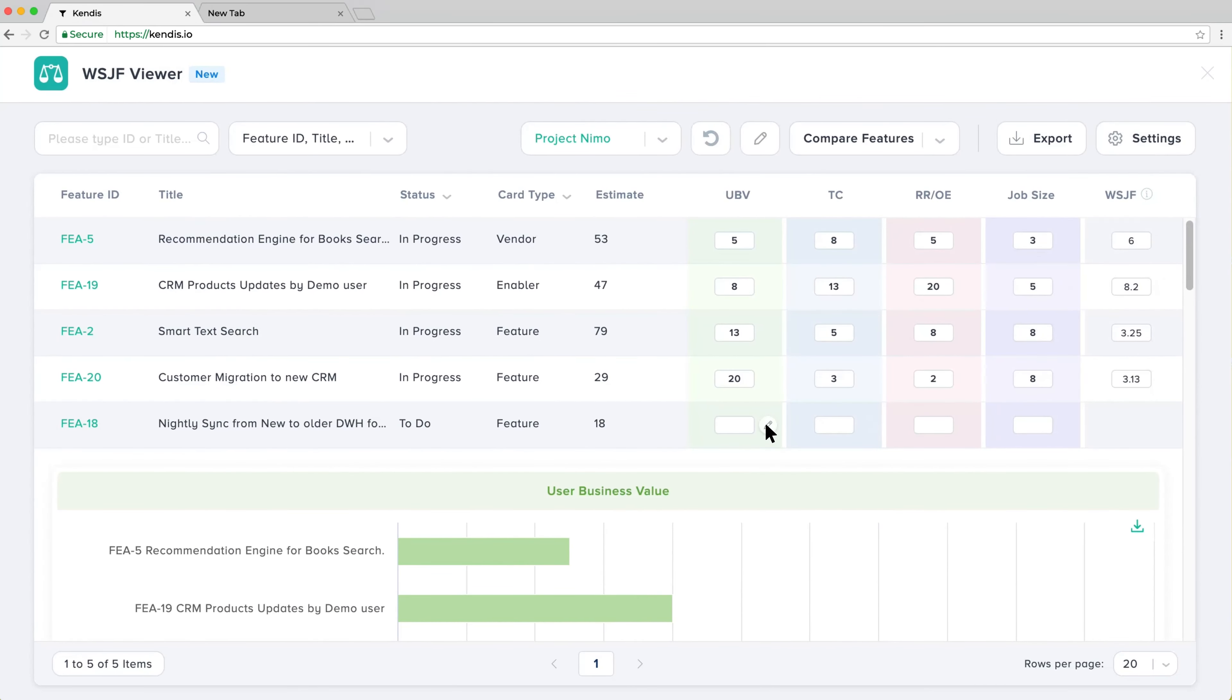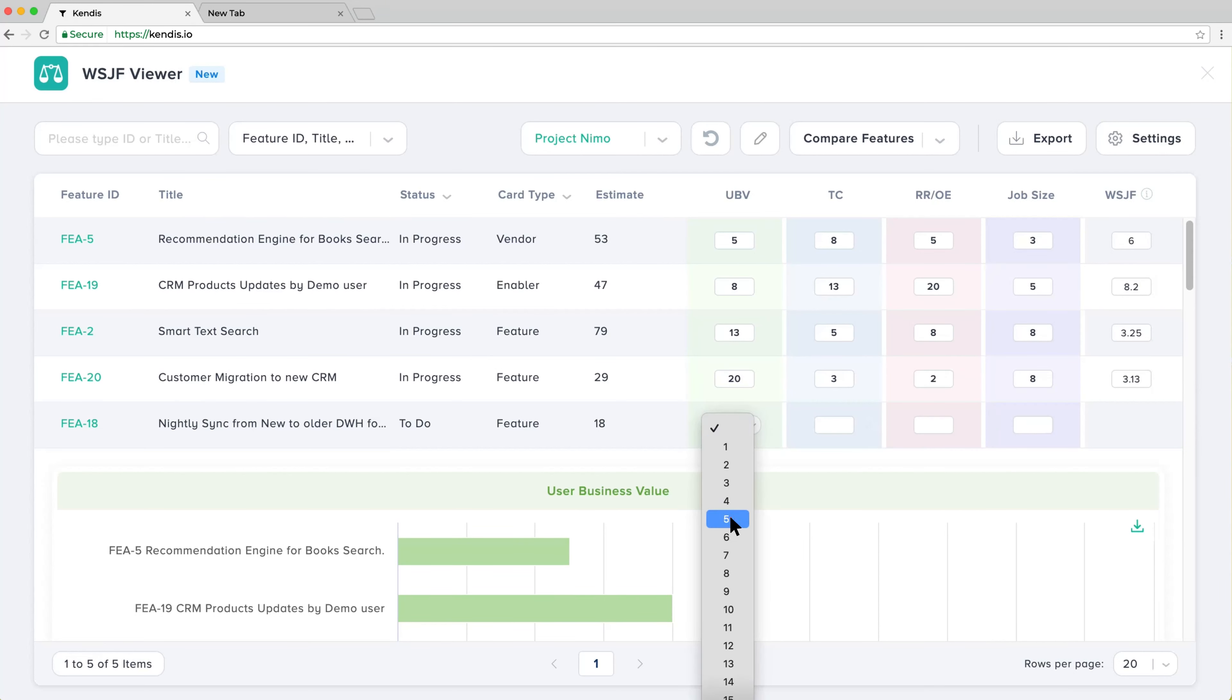Once features are selected, you may continue entering values for WSJF attributes.